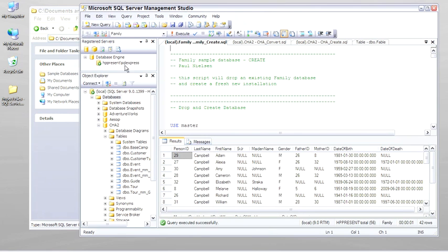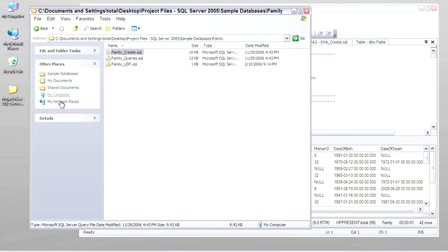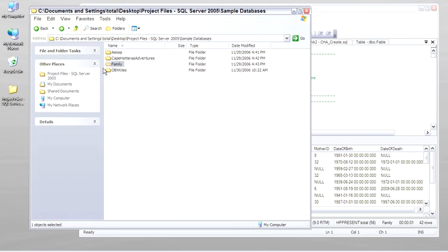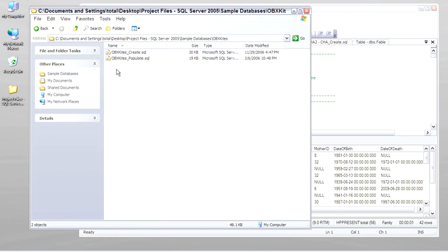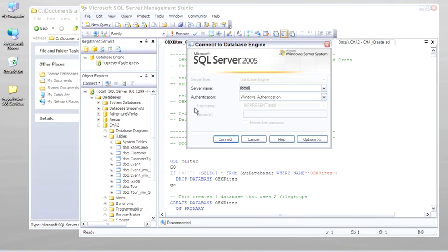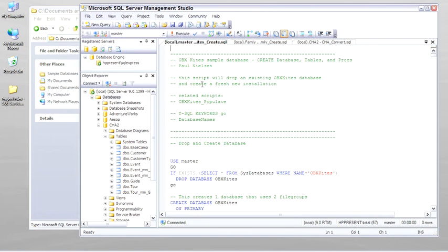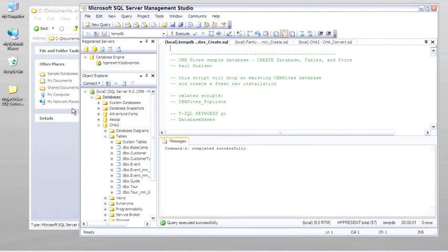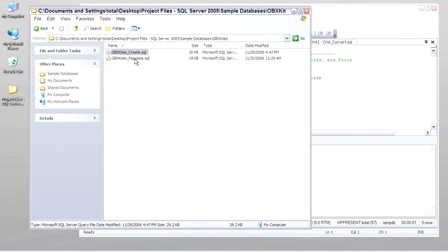And the last database is the obx-kites database. OBX comes from Outer Banks, North Carolina. So run this create script. And then run the populate script.